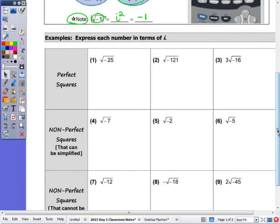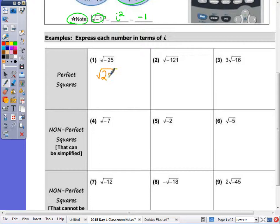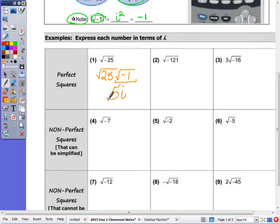Moving down to the examples, the first row contains all perfect squares. You can factor out the negative 1 in every case. Negative 25 is 25 times negative 1, and the square root of negative 1 is i, so the answer is 5i, as we showed on the calculator.